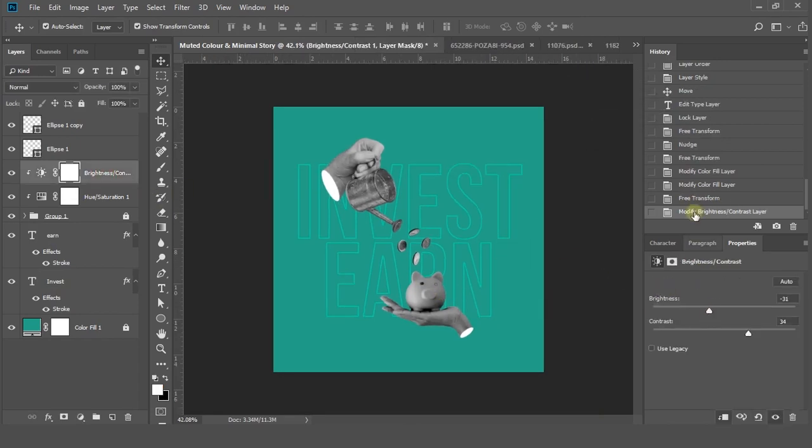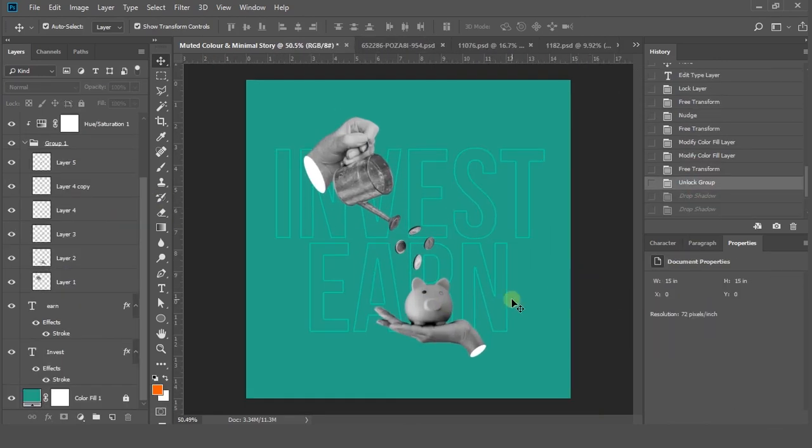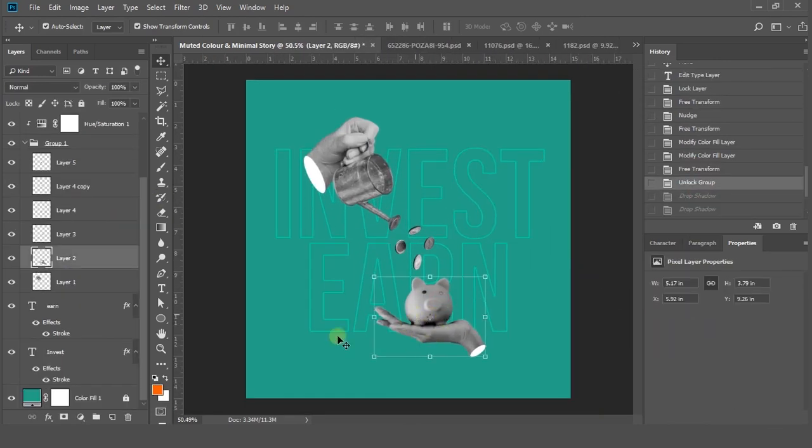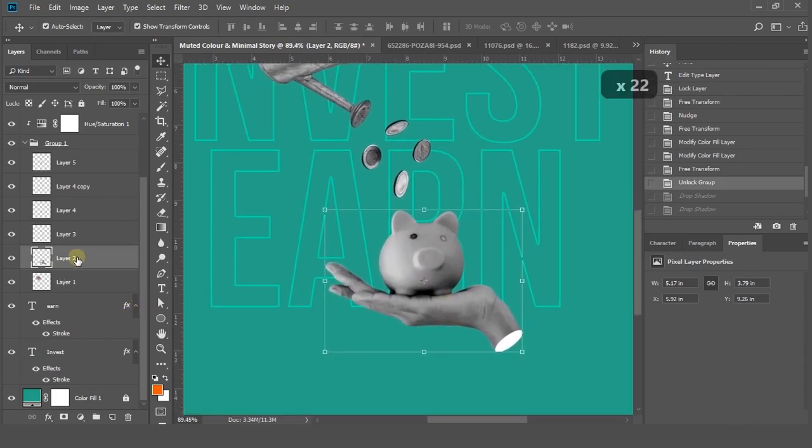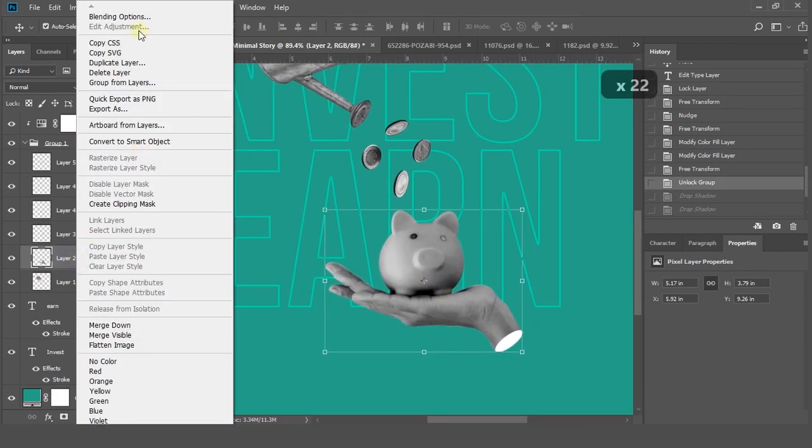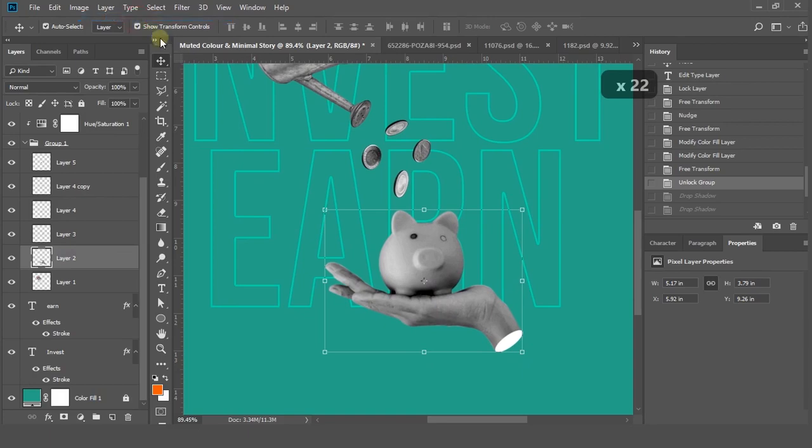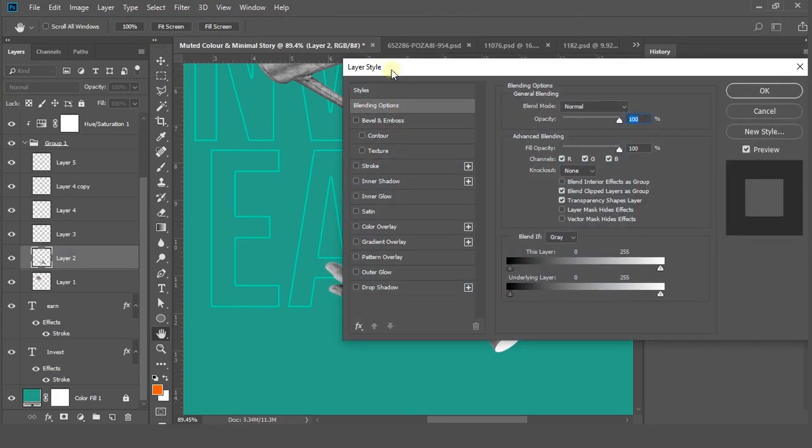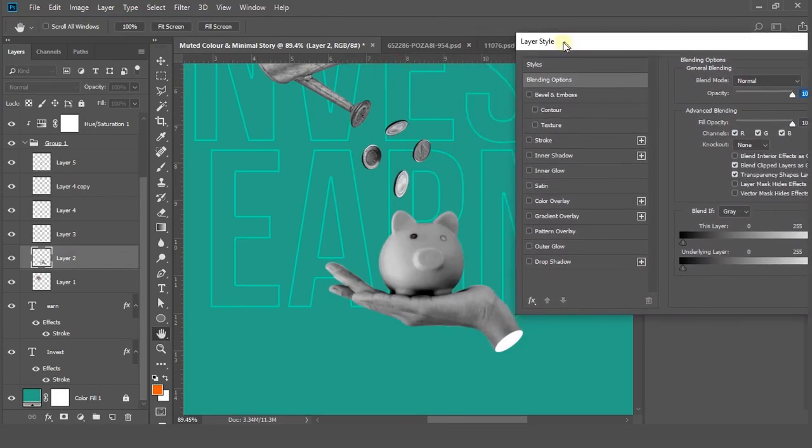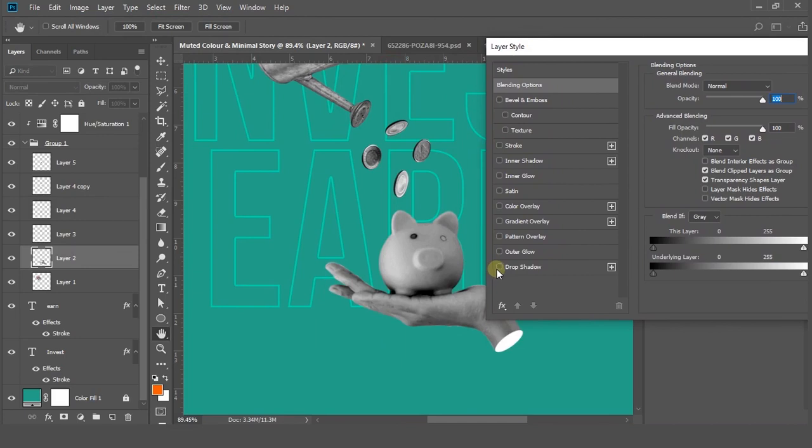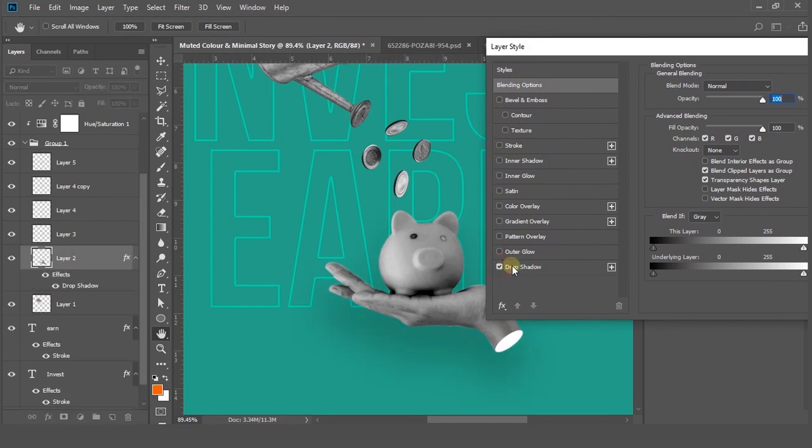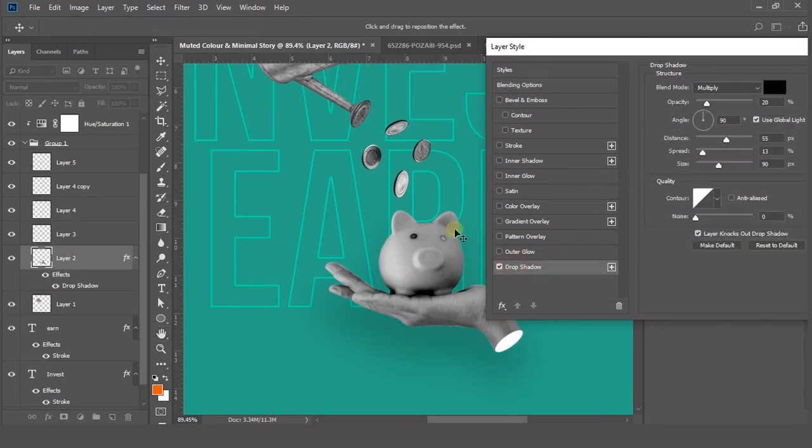Now I need a drop shadow. Right-click on the layer and go to blending option. Check drop shadow option and play with the values until you get the best results.